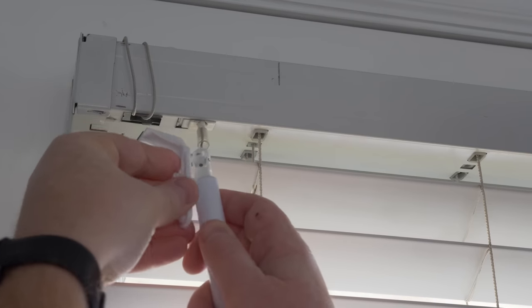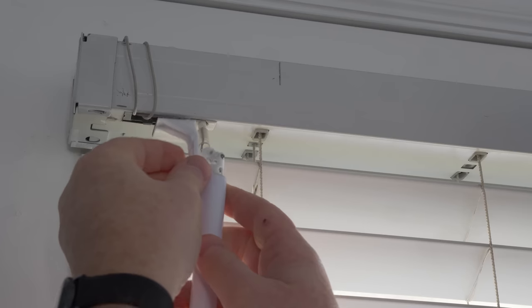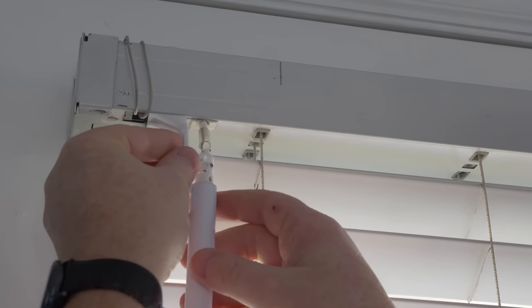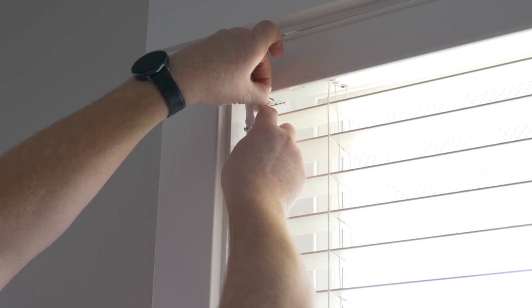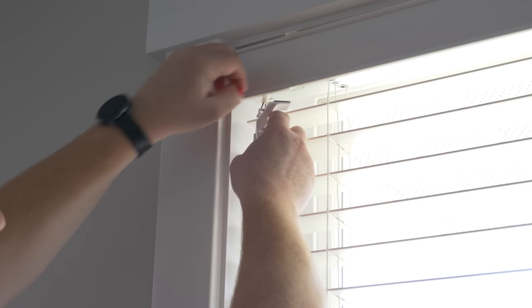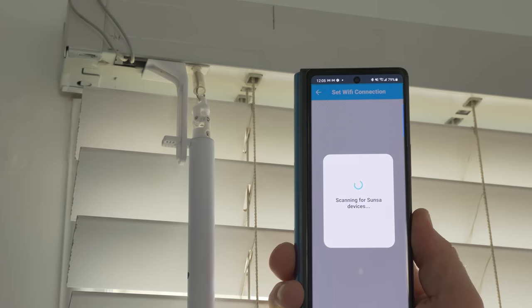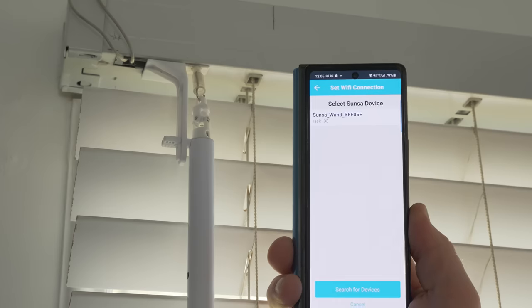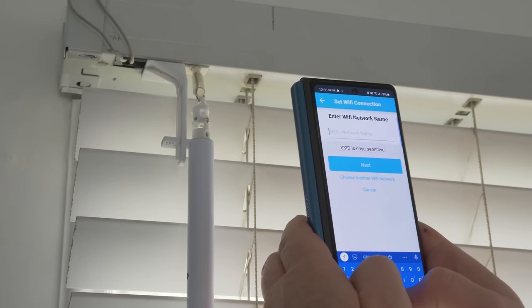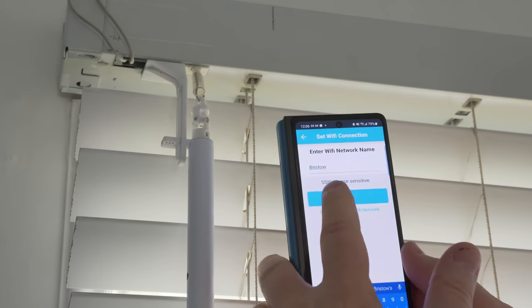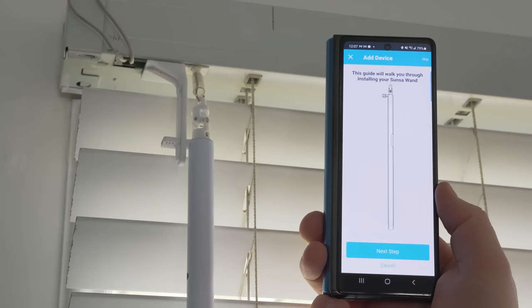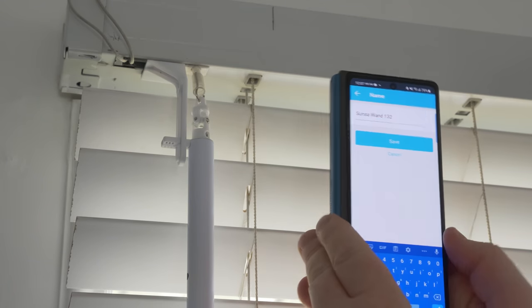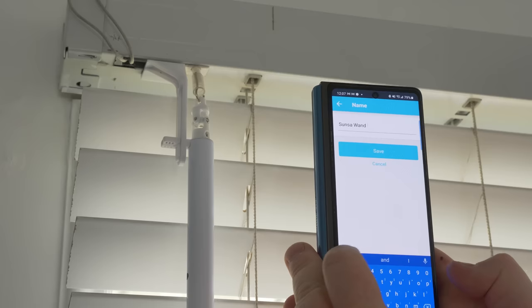Now, to place the wand in the bracket, you just push it through the slot, and then you're going to rotate this part so that it snaps into place. Then peel off the adhesive and attach to the blind. Next step, now it's going to scan for any Sunsa wands nearby. We just tap here. So here you're going to type in your Wi-Fi name and password. All right, the wand has been connected.